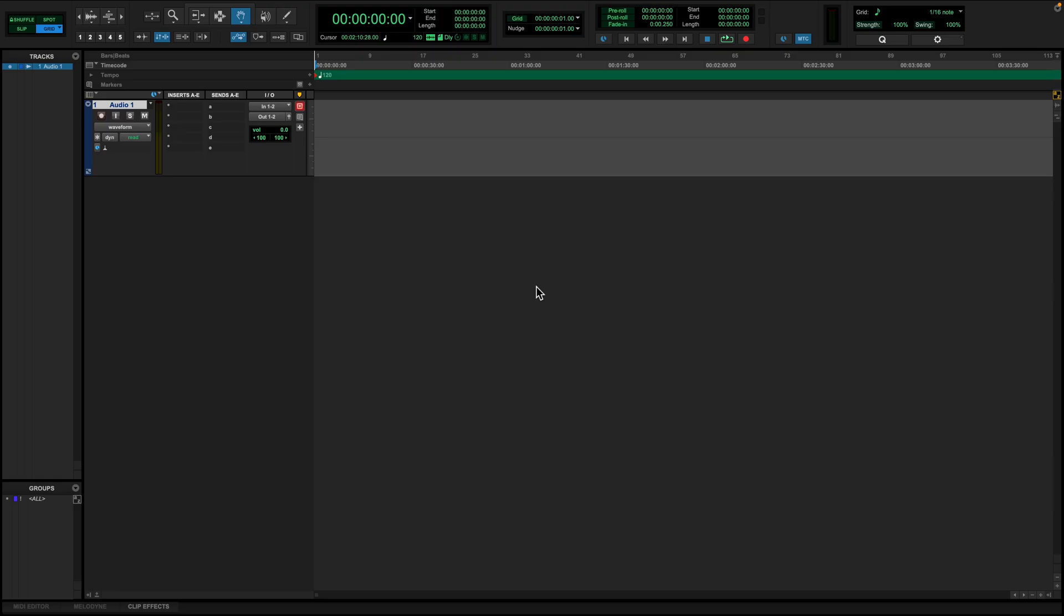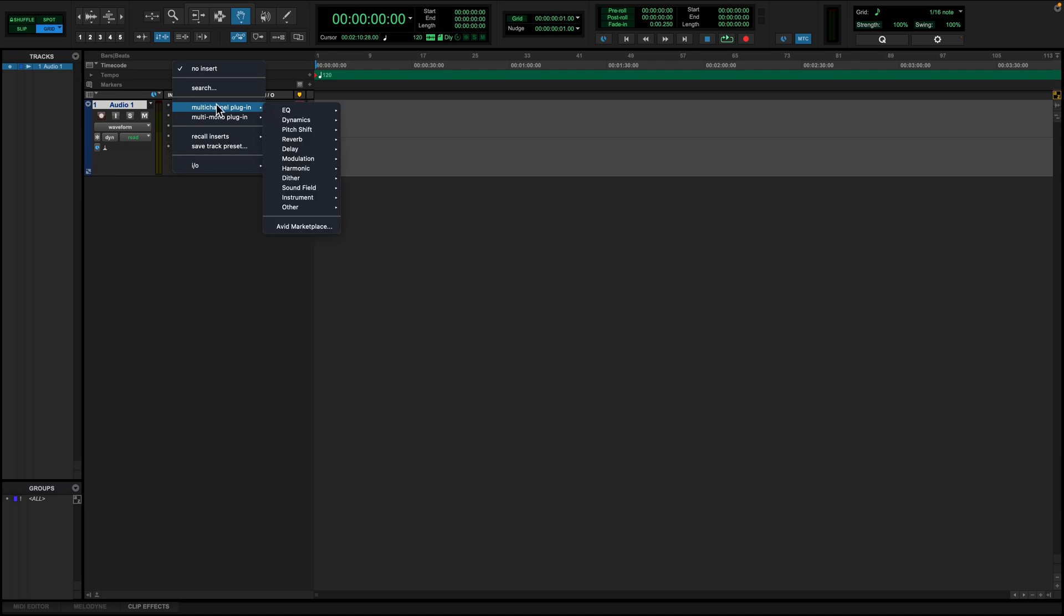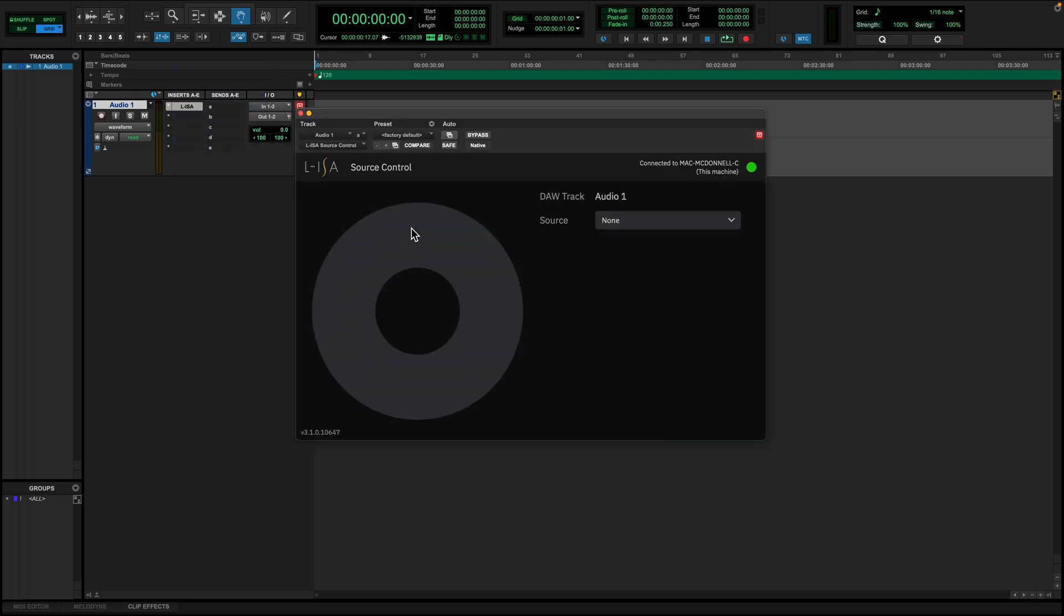We will be using Pro Tools for this video, but the principle remains the same for your workstation of choice. In Pro Tools, click on an insert, multi-channel plugin, sound field, and select your ELISA source control plugin.